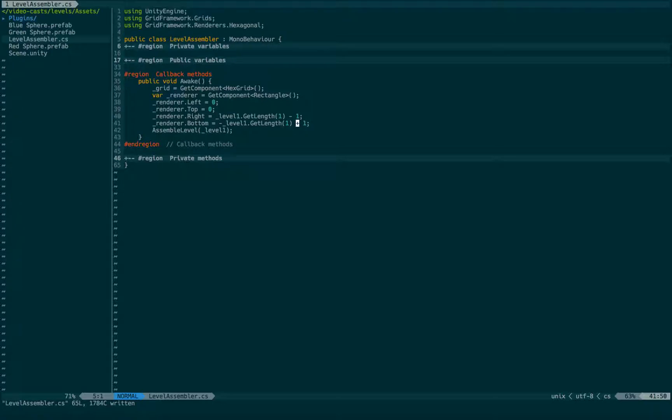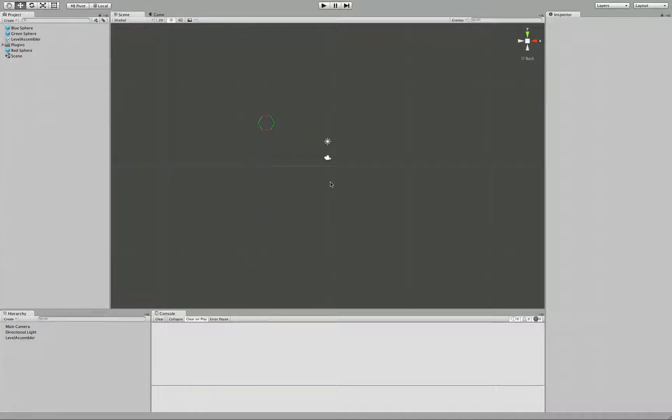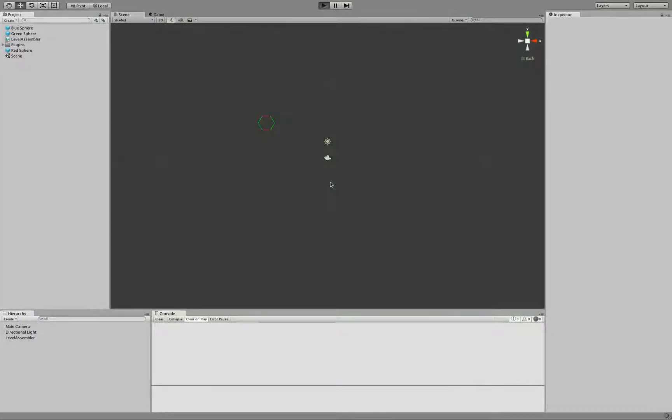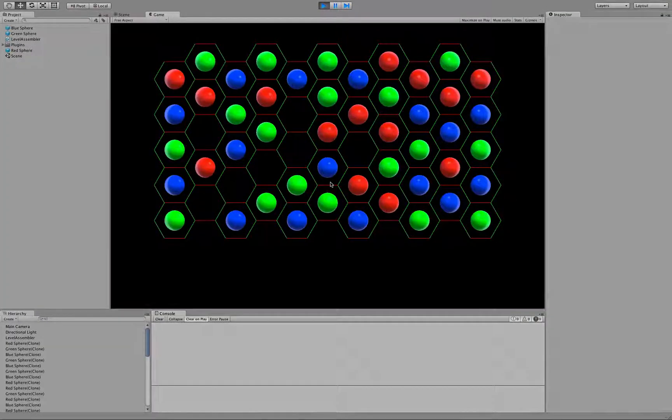Hit save. Oh wait, this has to be zero. Save now. And try it out. And there we go.